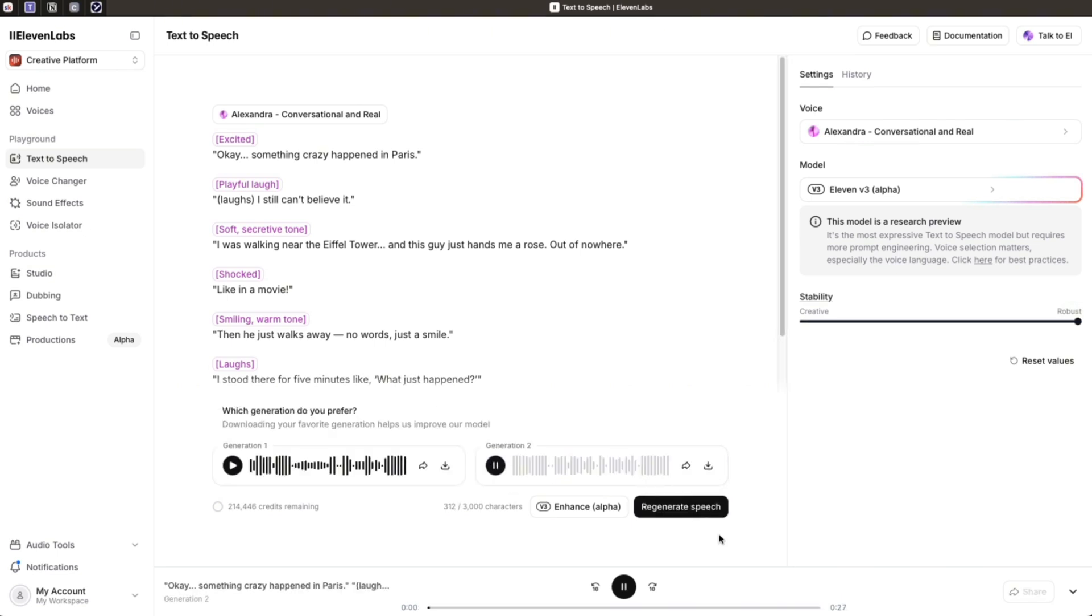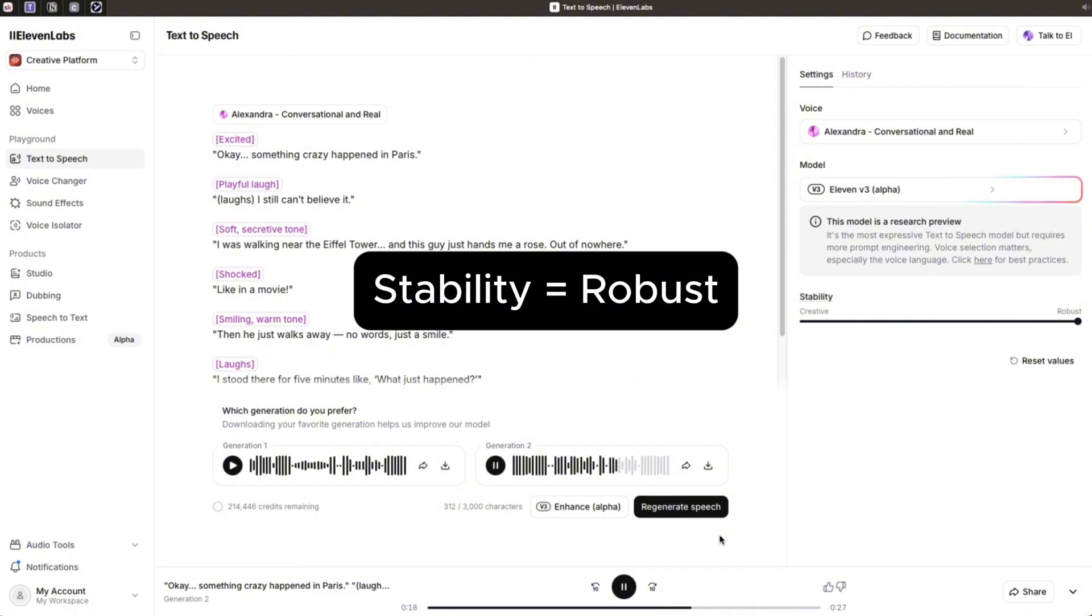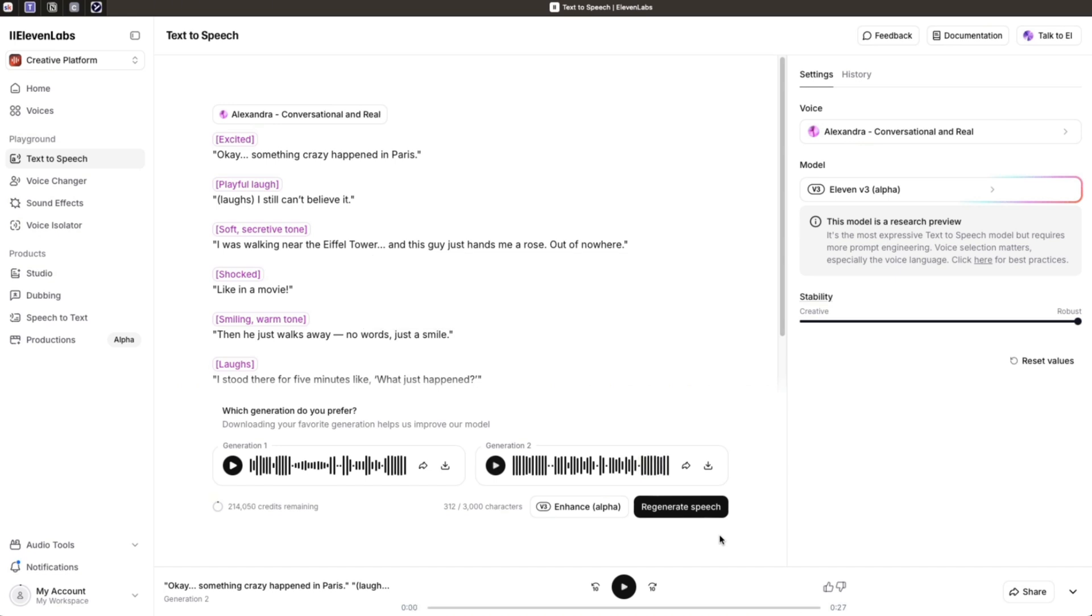And let's switch to the other side to see the difference. Okay, something crazy happened in Paris. I still can't believe it. I was walking near the Eiffel Tower and this guy just hands me a rose. Out of nowhere. Like in a movie. Then he just walks away. No words. Just a smile. I stood there for five minutes like, what just happened? And now there's a lot less emotion. So you want to test the range for yourself, but I'd say avoid going for robust mode.